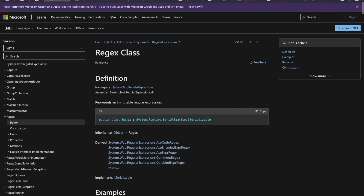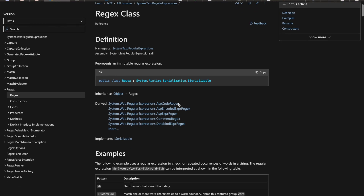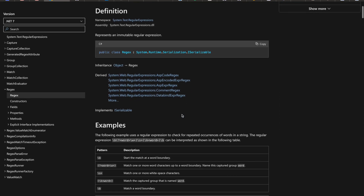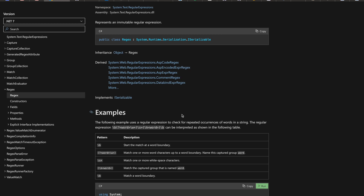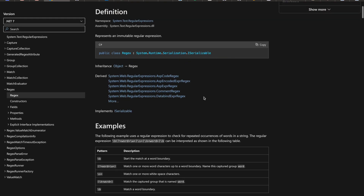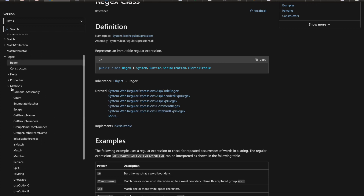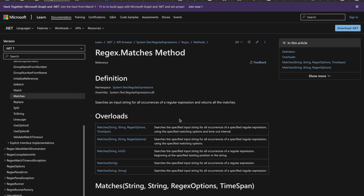Let me take you to the Microsoft documentation pages. You can search 'Regex class C# Microsoft docs' and you'll land here. Regex is a shortened form of 'regular expression' — it represents an immutable regular expression. Think of it as pattern matching, simplified. If you expand its methods, you'll notice one called Matches, which searches an input string for all occurrences of a regular expression and returns all the matches.